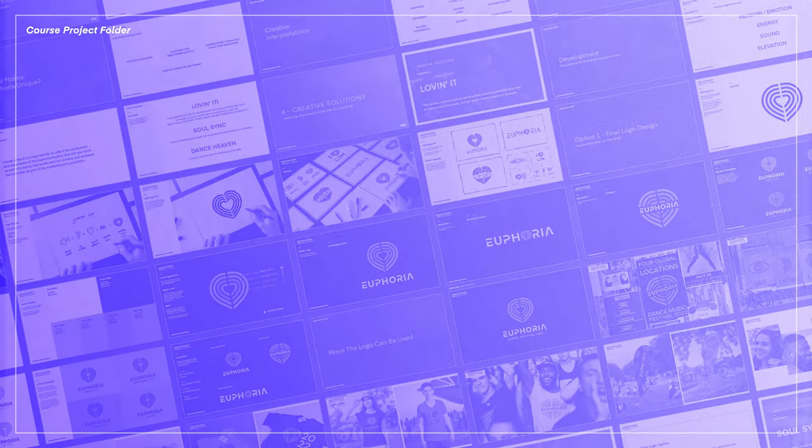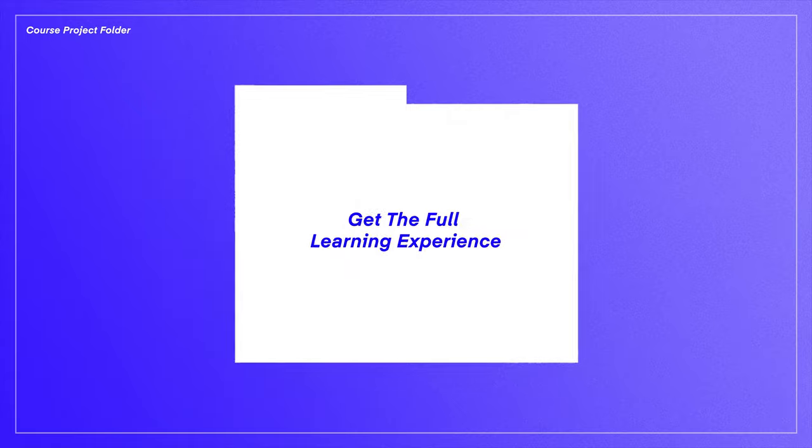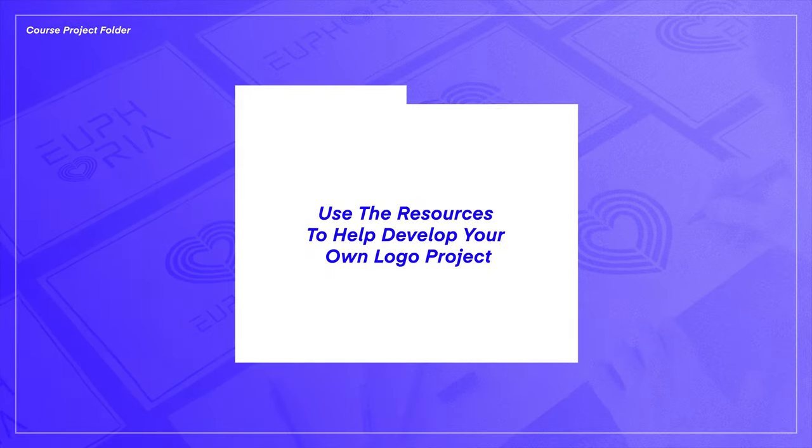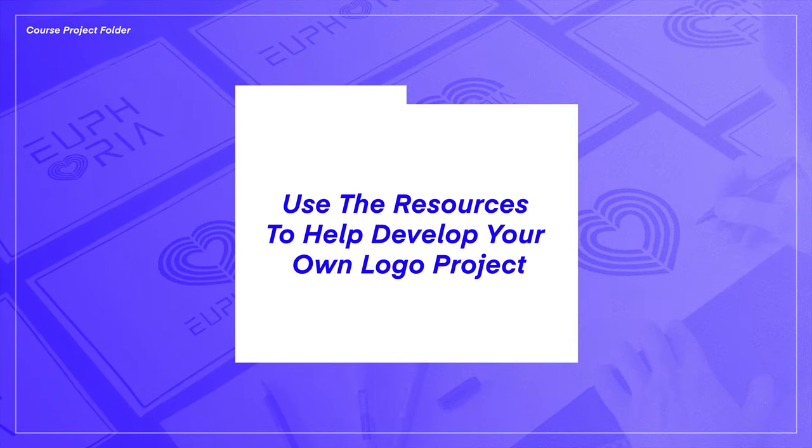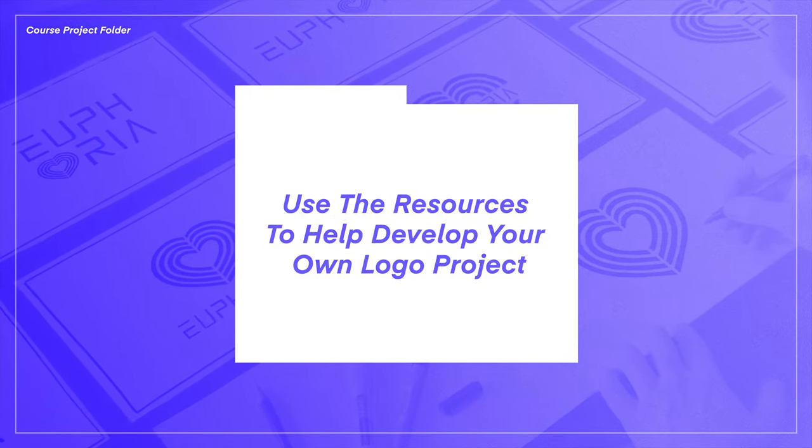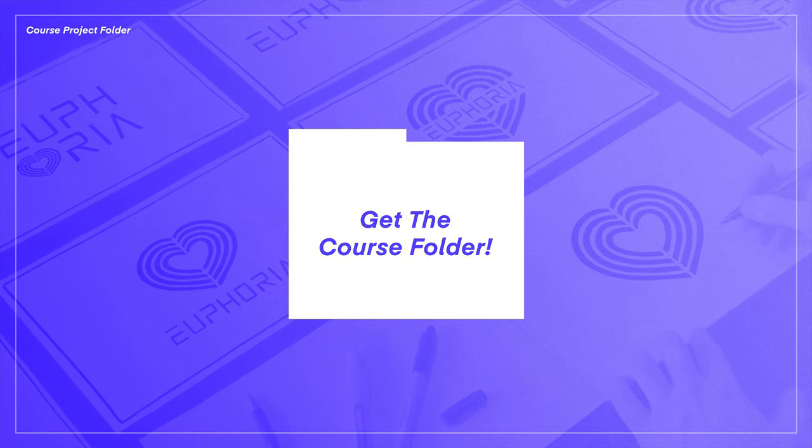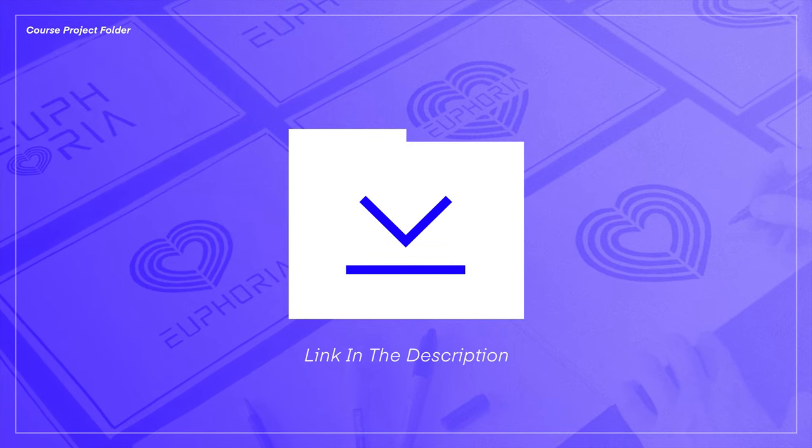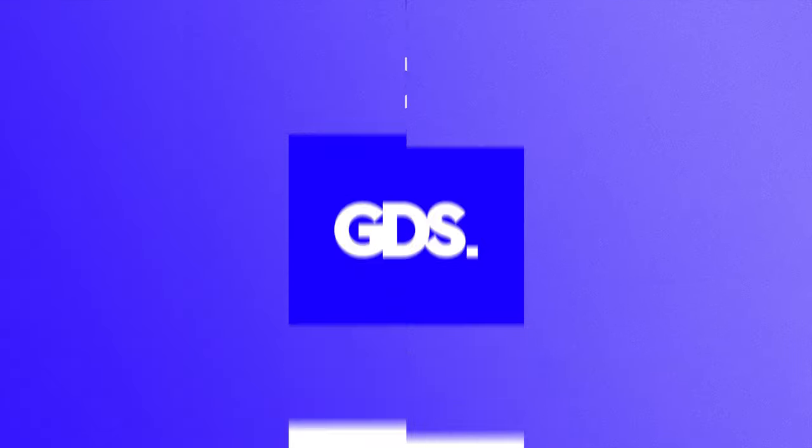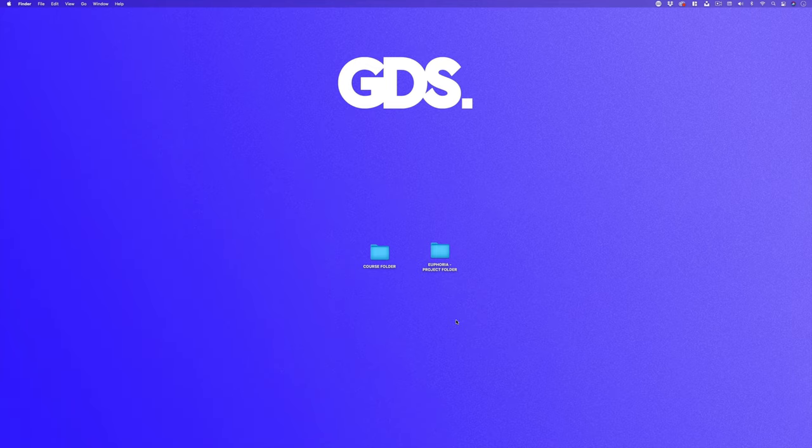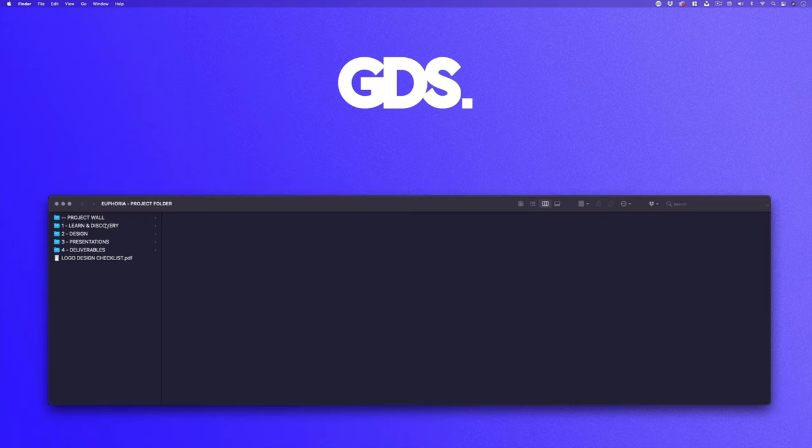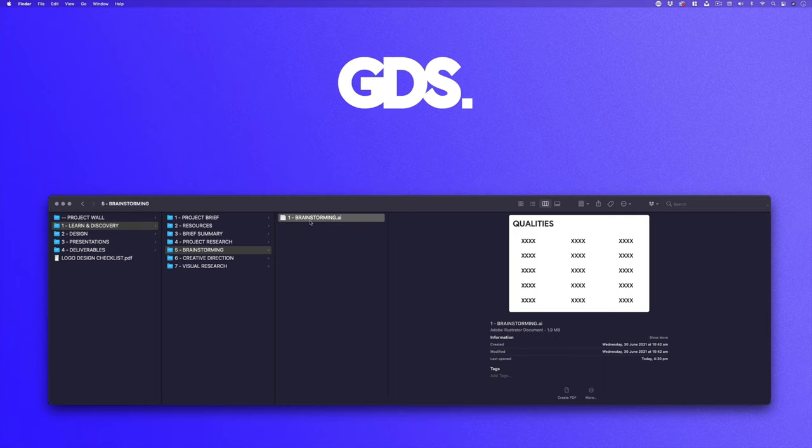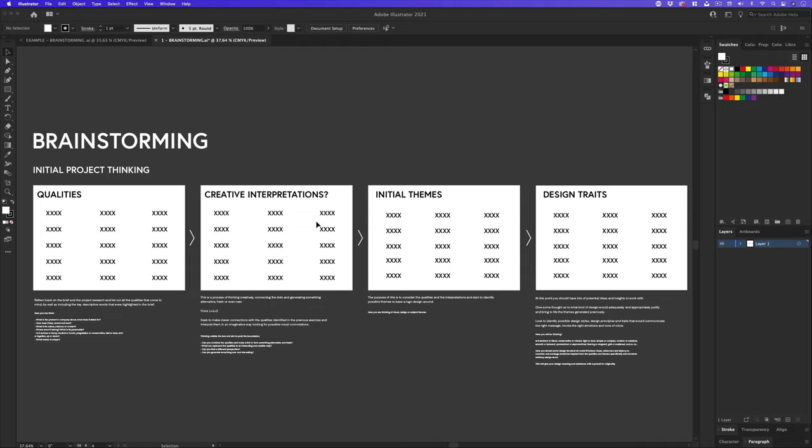To get the full learning experience, and use the resources to help develop your own logo project, I recommend you get the course folder. Download link with instructions is in the description. So with your project folder open, click into folder one, learn and discovery, into the brainstorming folder, and click on the illustrator doc labeled brainstorming, and you will have the same document I have opened here.